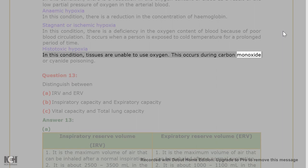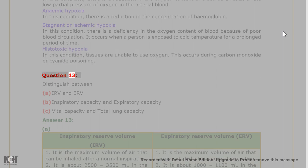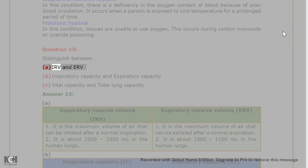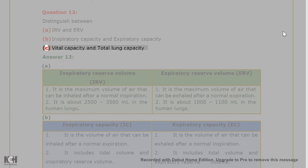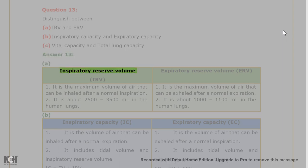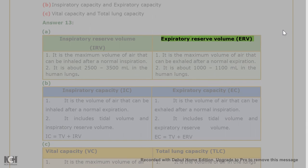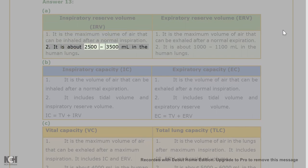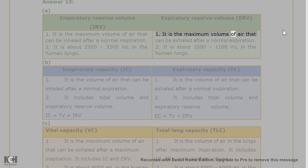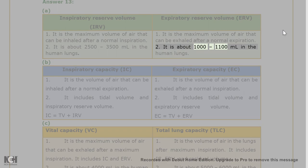Question 13: Distinguish between (a) IRV and ERV. Answer 13(a): Inspiratory Reserve Volume (IRV): (1) It is the maximum volume of air that can be inhaled after a normal expiration; (2) It is about 2500–3500 ml in the human lungs. Expiratory Reserve Volume (ERV): (1) It is the maximum volume of air that can be exhaled after a normal expiration; (2) It is about 1000–1100 ml in the human lungs.